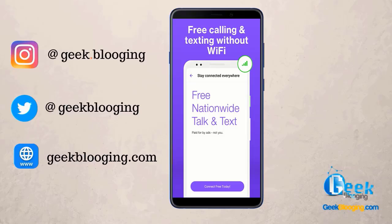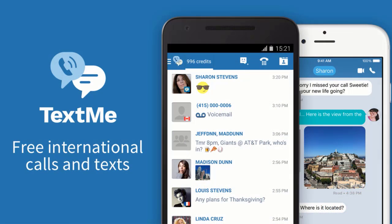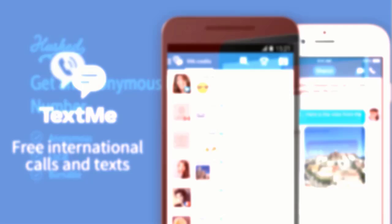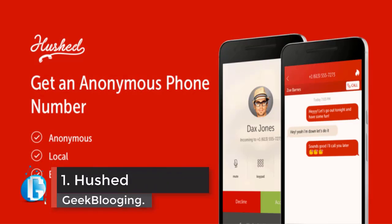Any incoming calls are always free, and outbound calling units are easy to earn or very cheap to buy. Calls to Mexico are now supported as well. Text Free can turn your desktop, tablet, or other Android devices into a phone that can send texts and make phone calls for free.